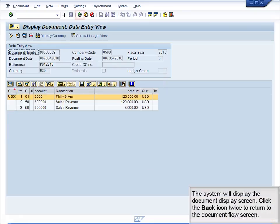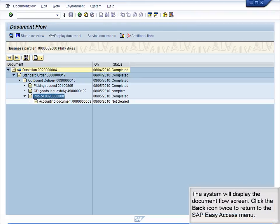The system will display the Document Display screen. Click the Back icon twice to return to the document flow screen. The system will display the Document flow screen. Click the Back icon twice to return to the SAP Easy Access menu.